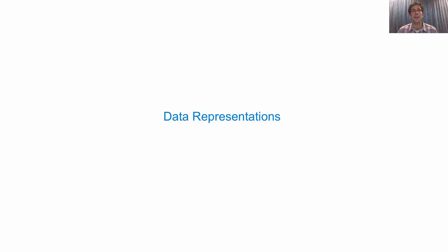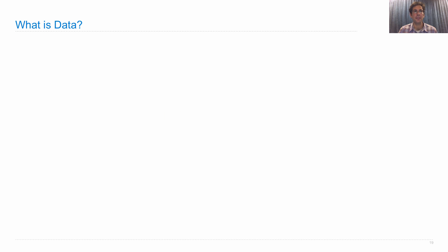I've talked a lot about designing programs so that we can change the way we represent data. Well, what does that mean to represent data? Let's take a look.